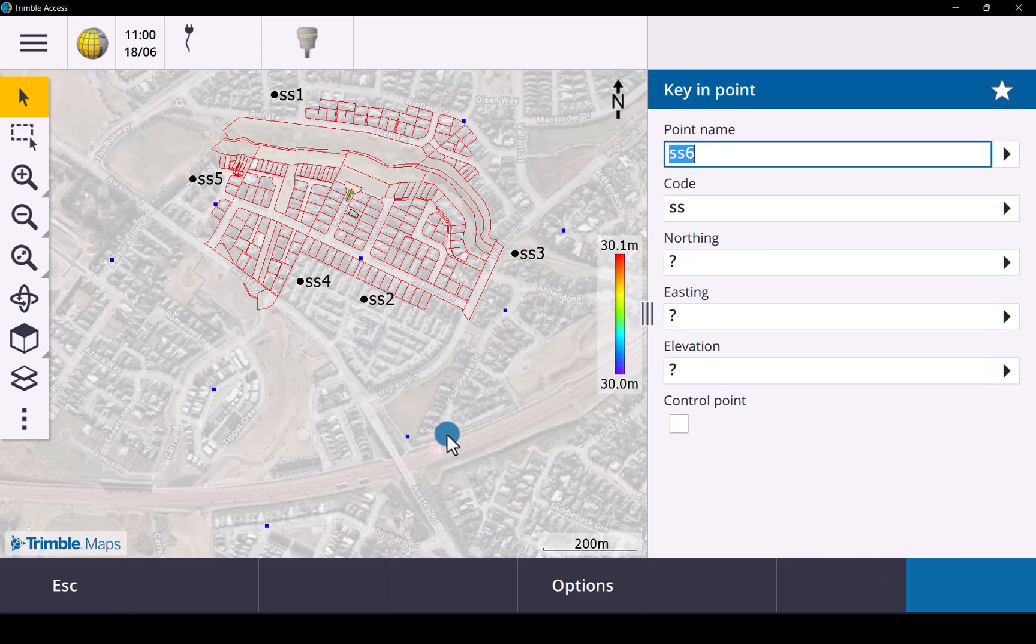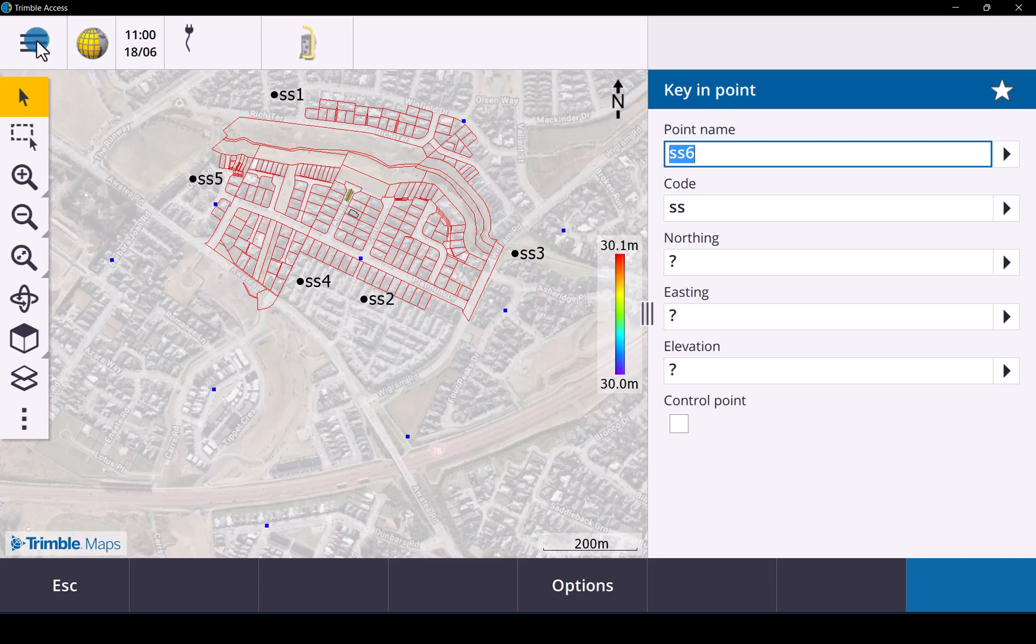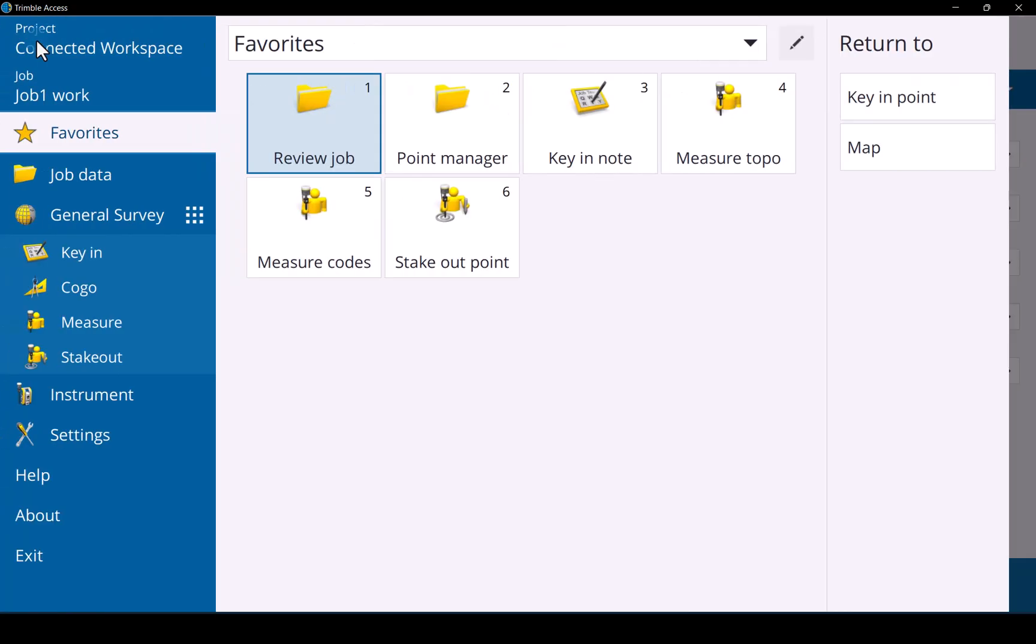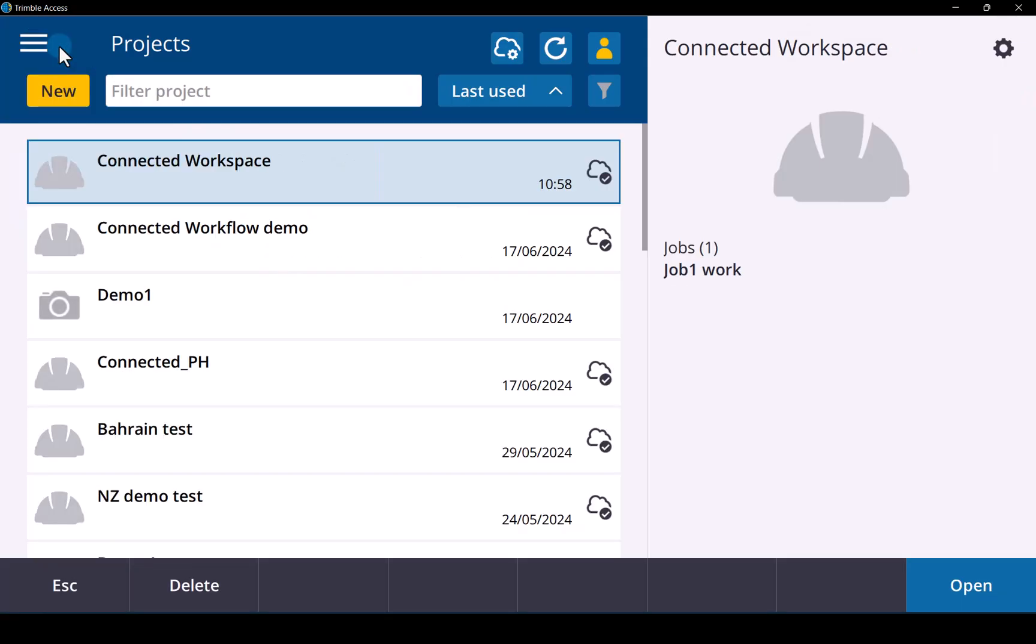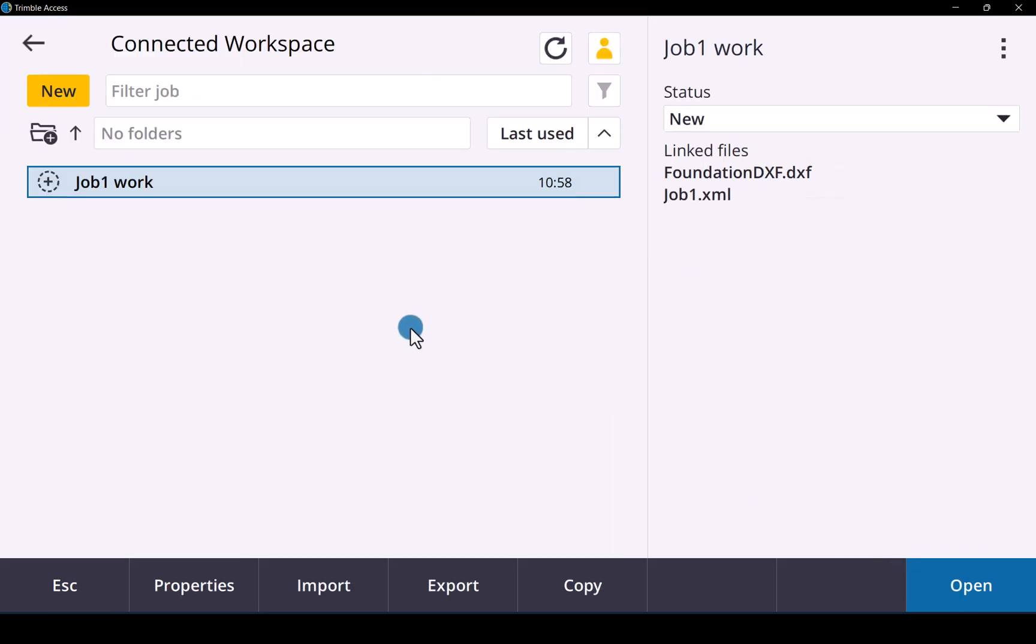Let's say we have completed our work and we now want to upload the data back into Trimble Connect. Simply go to your connected workspace project. Not the connected workspace. Go into the actual job file.